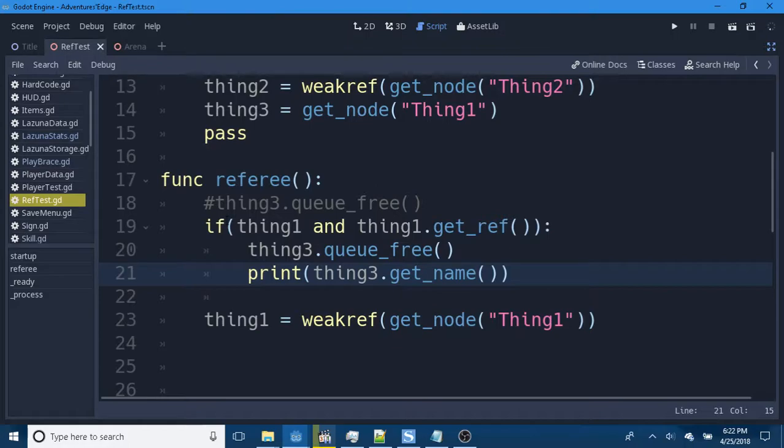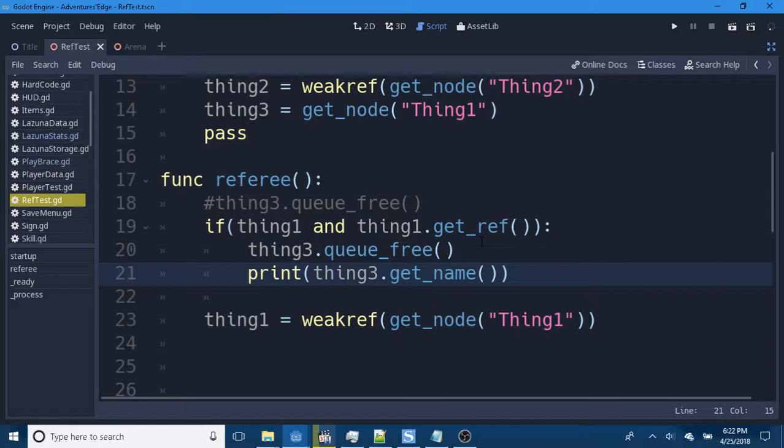You can also check to see if thing1, and then have a nested if to check for the reference without crashing the game.